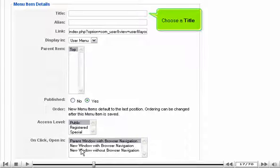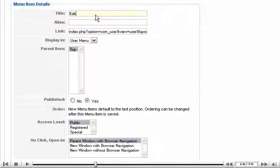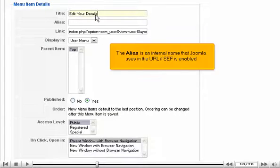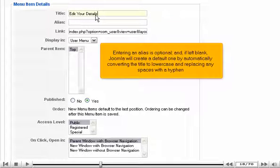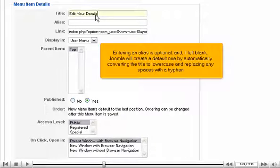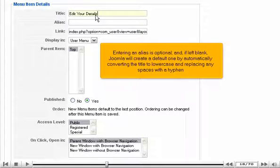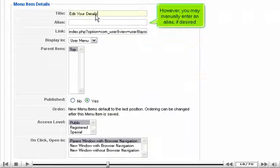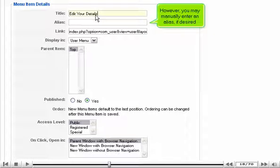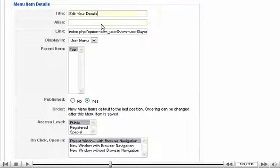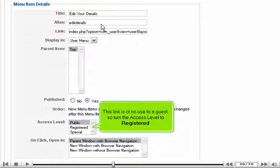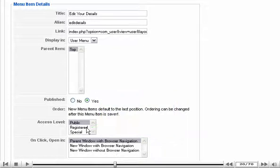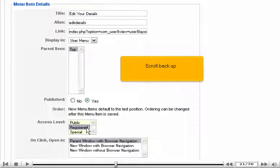Choose a title. The alias is an internal name that Joomla uses in the URL if SEF is enabled. Entering an alias is optional and, if left blank, Joomla will create a default one by automatically converting the title to lowercase and replacing any spaces with a hyphen. However, you may manually enter an alias if desired. This link is of no use to a guest, so turn the access level to Registered. Scroll back up and click Save.